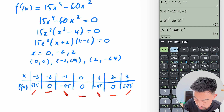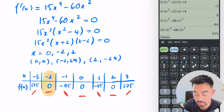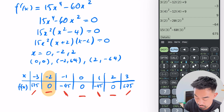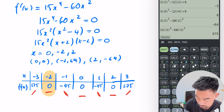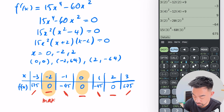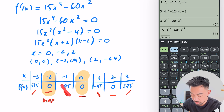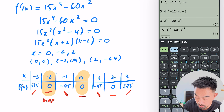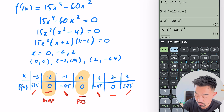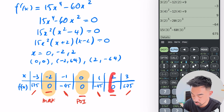This point at (−2, 64) goes up then flat then down — so it's a maximum. The point at (0, 0) is interesting: it goes down, flat, then down again. This is what we call a point of inflection. And at (2, −64) it's a minimum.